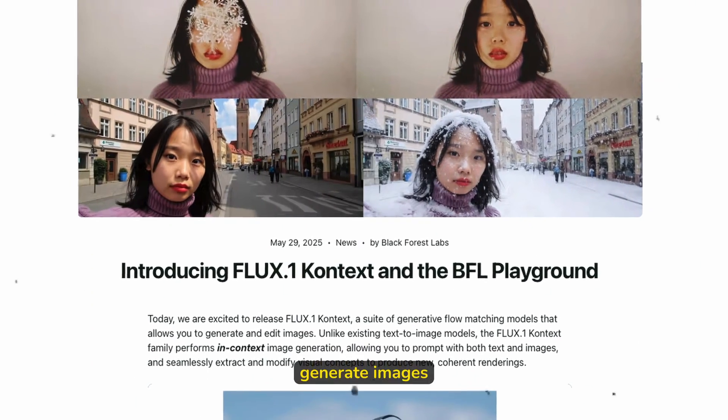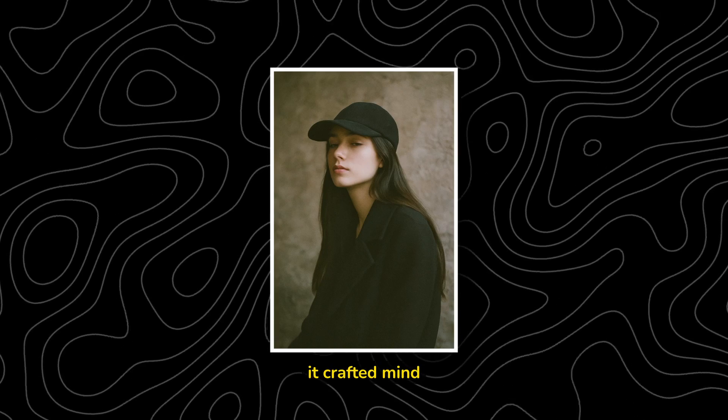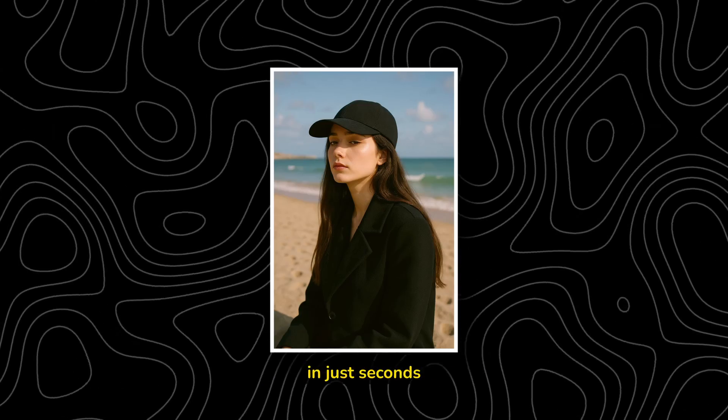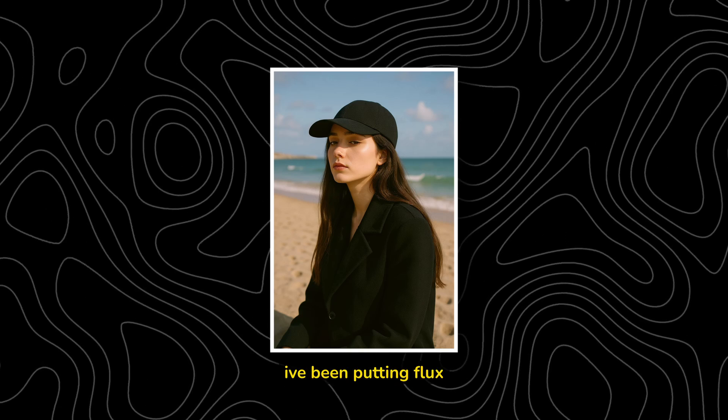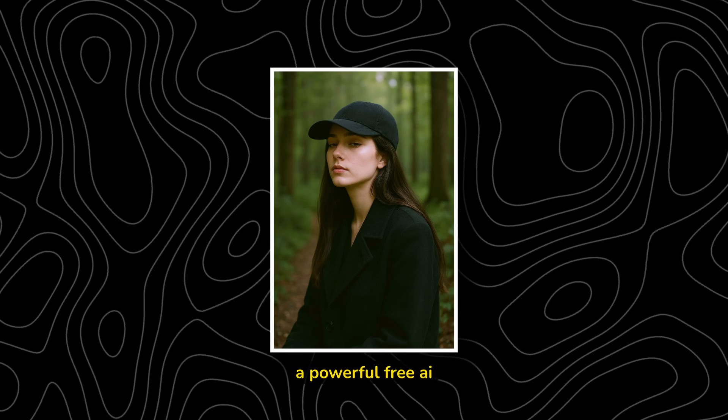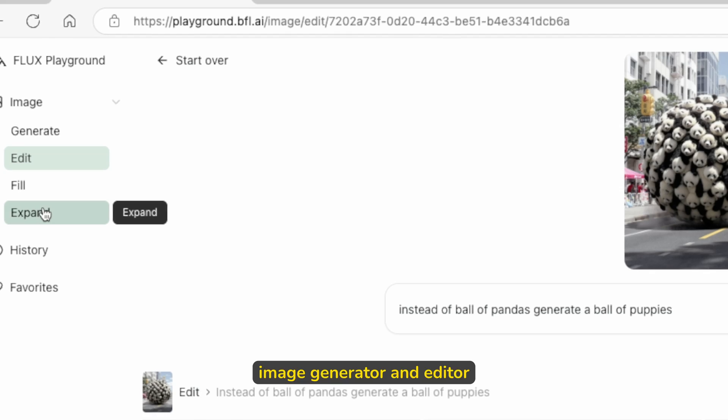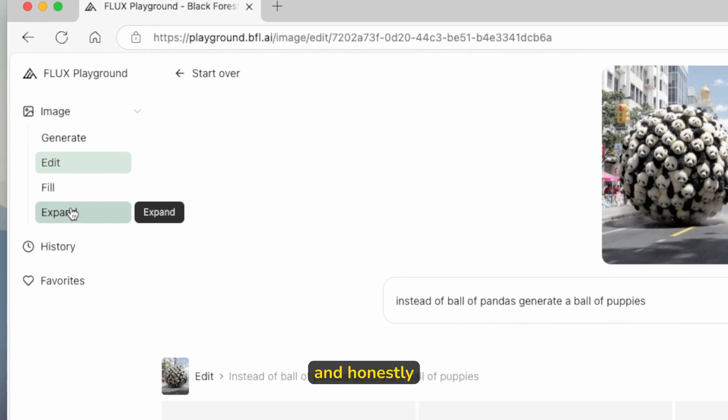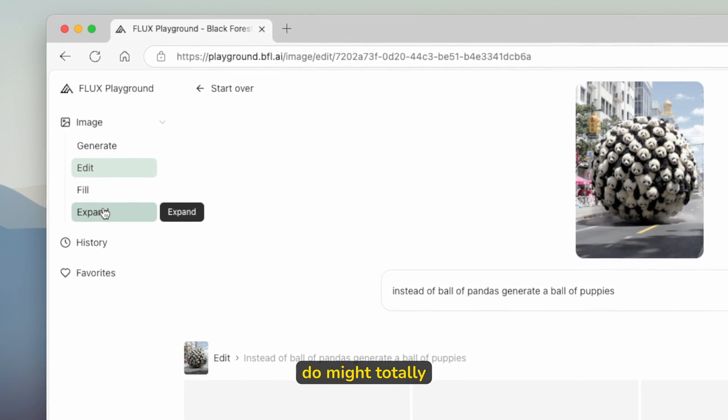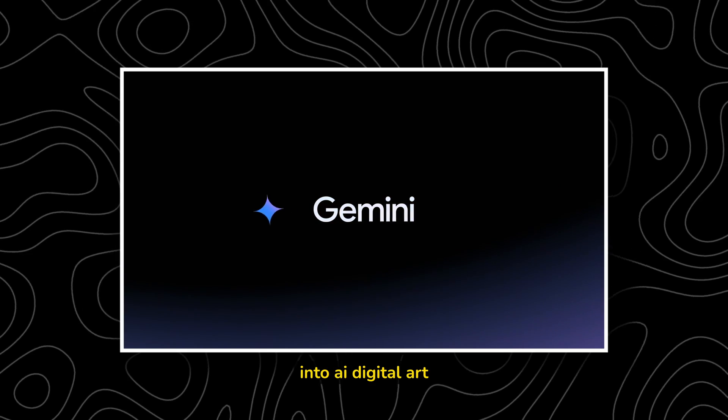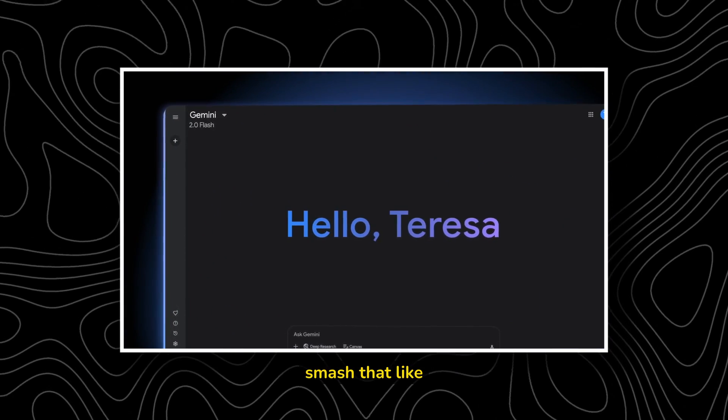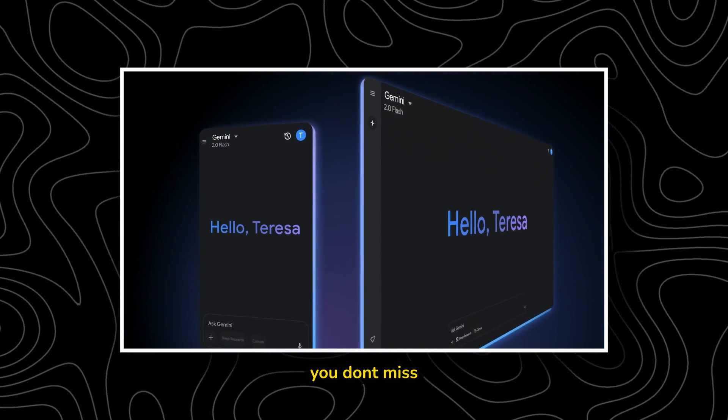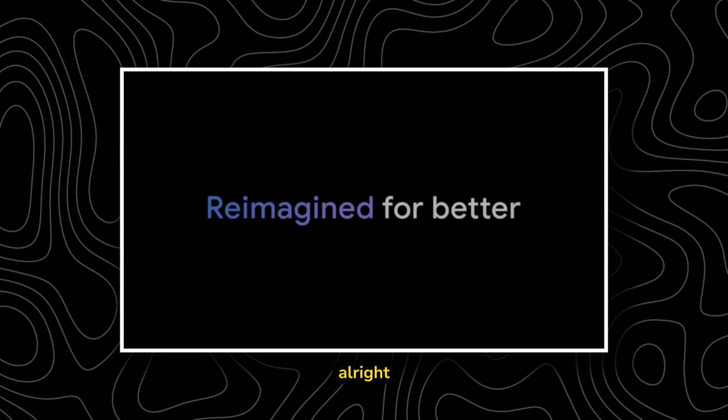This AI didn't just generate images, it crafted mind-blowing, ultra-detailed artwork in just seconds. I've been putting Flux Context to the test, a powerful free AI image generator and editor, and honestly, what it can do might totally blow you away. If you're into AI digital art, smash that like button and subscribe so you don't miss any of my deep dives.